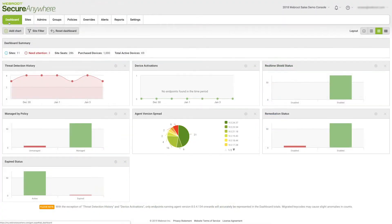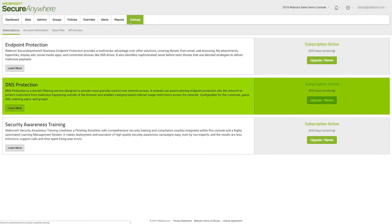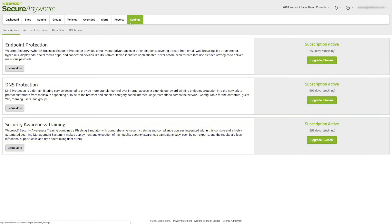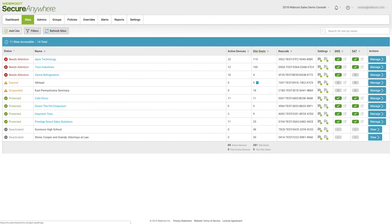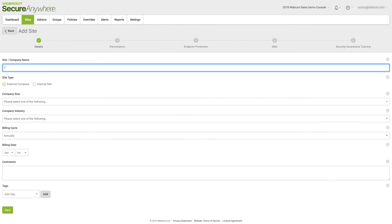Once completed, you can get started in the Webroot console. Within Webroot's Global Site Manager, you'll have an option to install Webroot Business Endpoint Protection, DNS Protection, as well as Security Awareness Training. It's easy to create a new customer site and deploy a 30-day trial or purchase a full license.